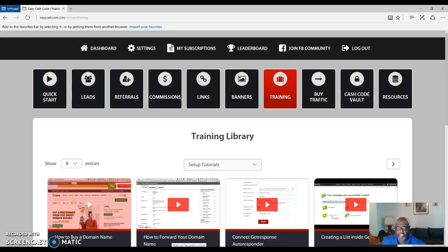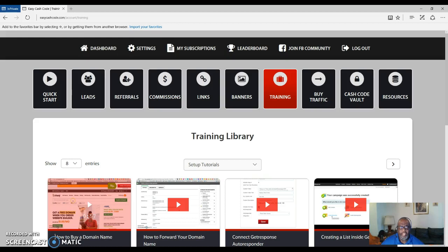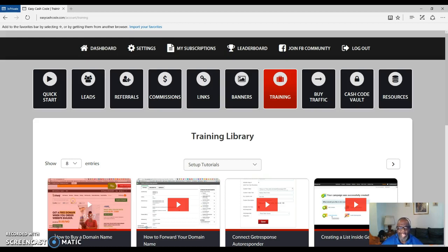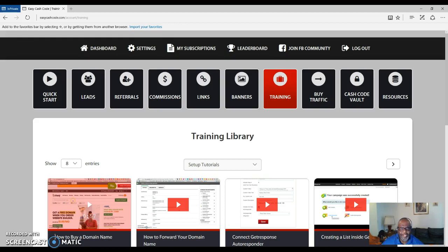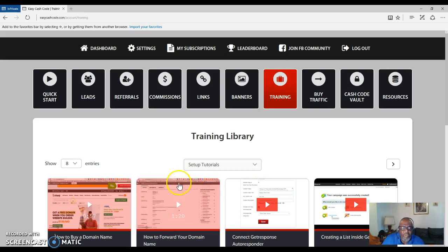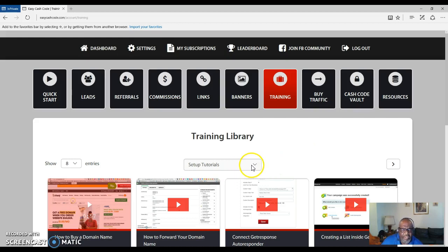Hello everyone, this is Marlon Carter out of Dallas, Texas, and what you're looking at here is Easy Cash Code. This is a place where you can come and learn how to be successful in promoting or making an extra income online. You have videos that will teach you how to get started, even the setup tutorials once you join.